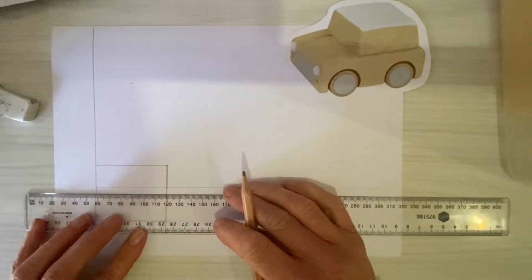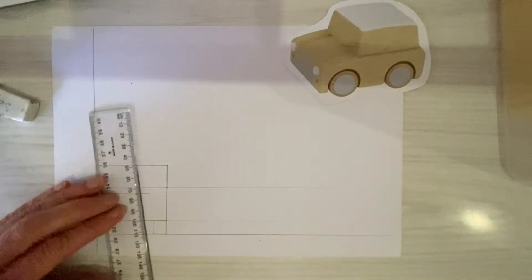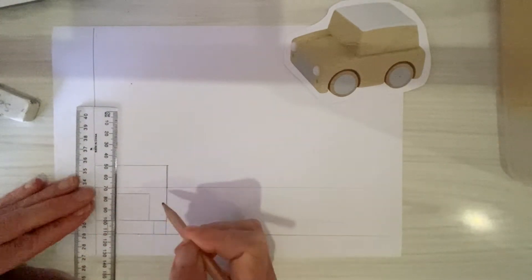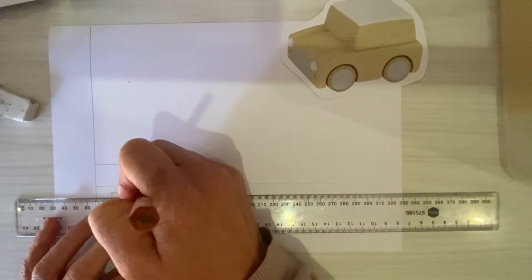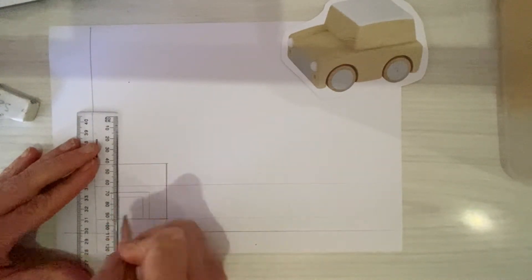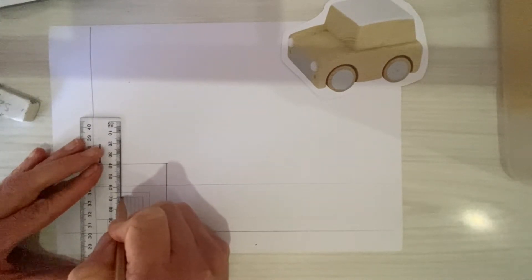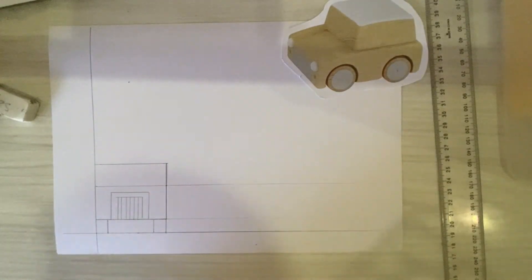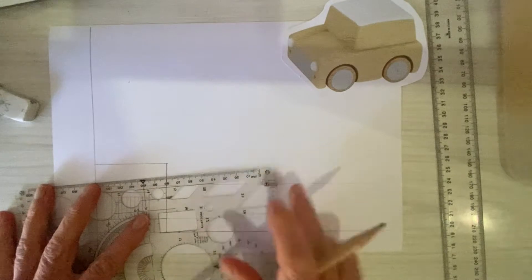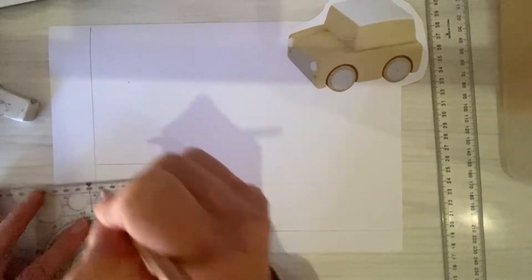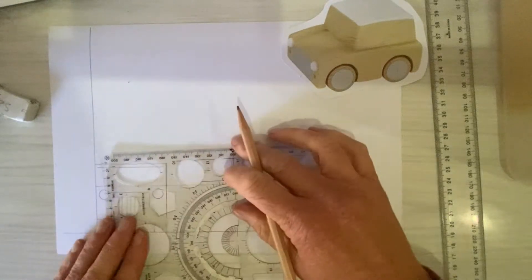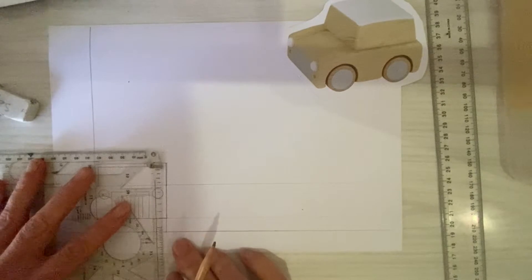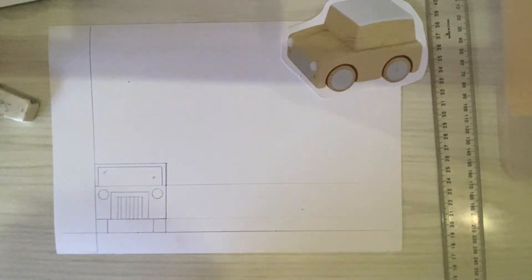I'm now going to add in this little grill section. And you could add any details that you like in there, depending on what sort of car you'd want this to be. And using my circle template, which I have here, I'm going to rule in some headlights. And I might actually even draw in the windscreen.